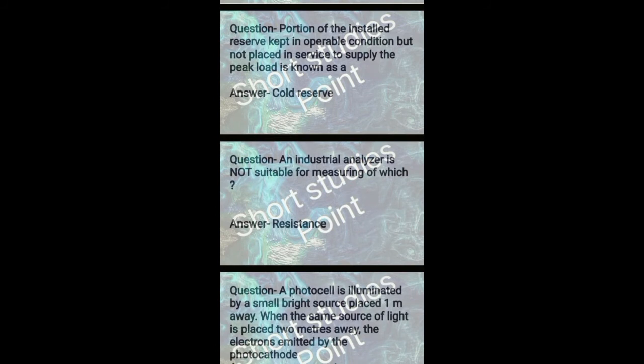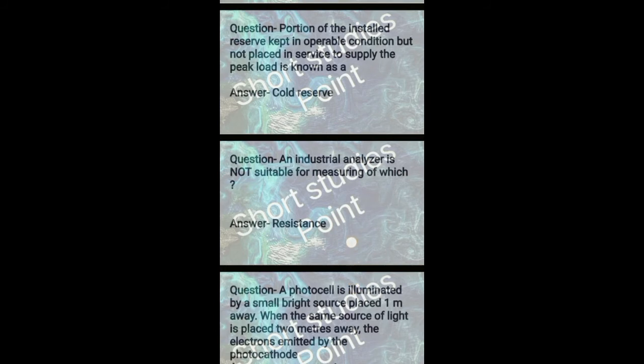Next question: An industrial analyzer is not suitable for measuring which? Answer: Resistance. Next question: A photocell is illuminated by a small bright source placed one meter away. When the same source of light is placed two meters away, the electrons emitted by the photocathode are one quarter as numerous.